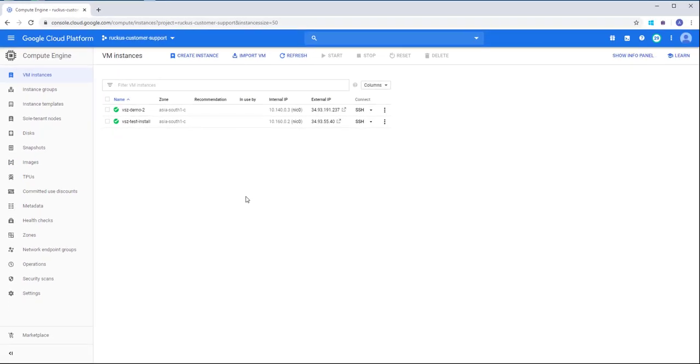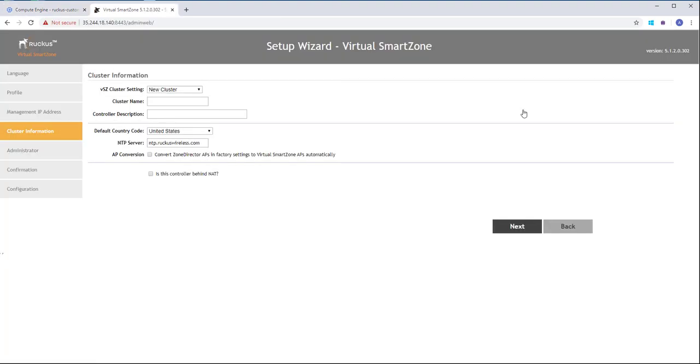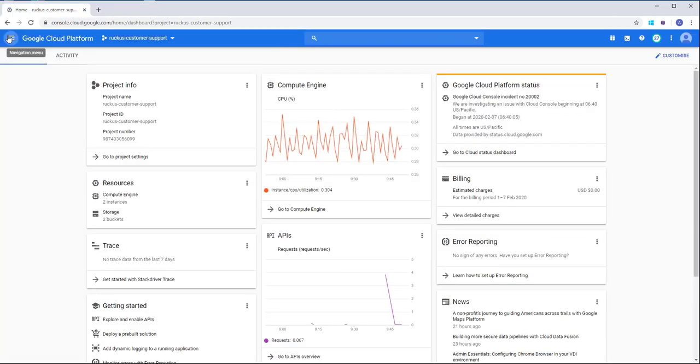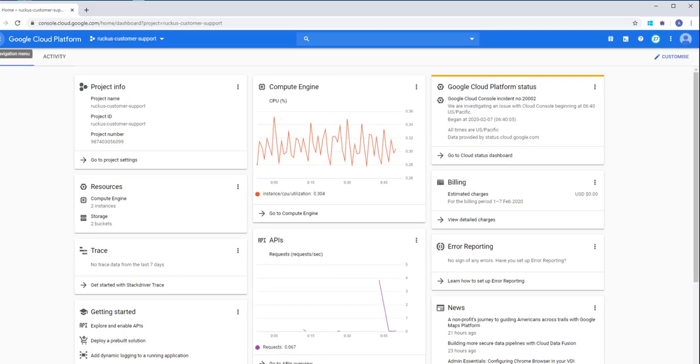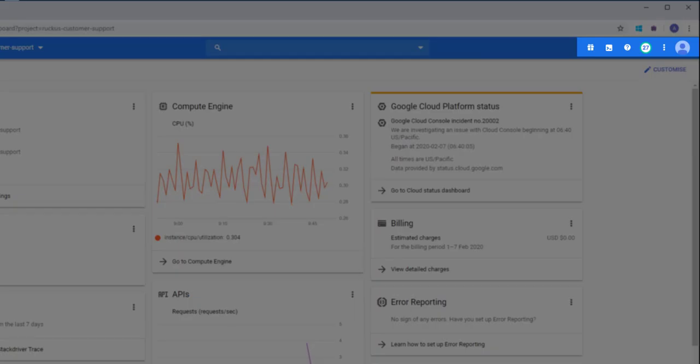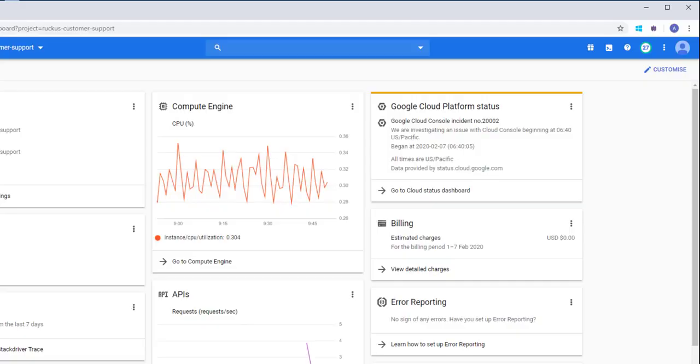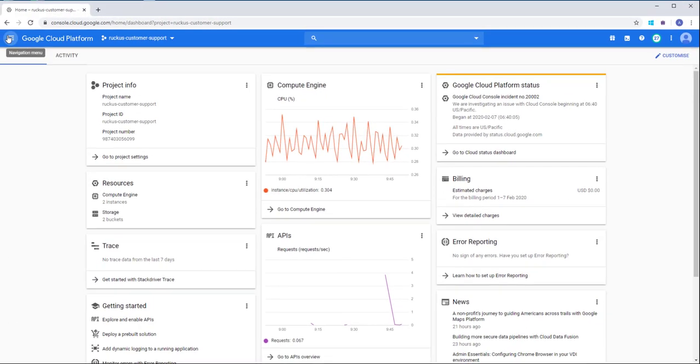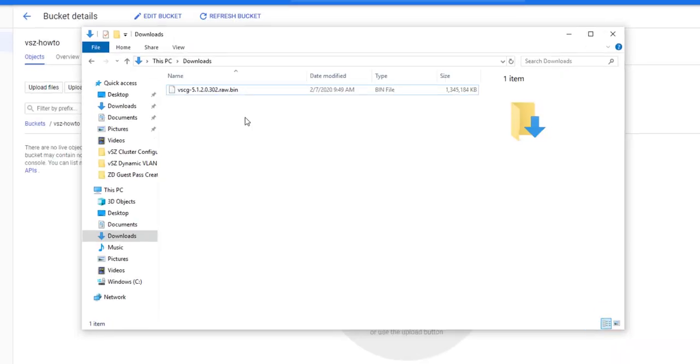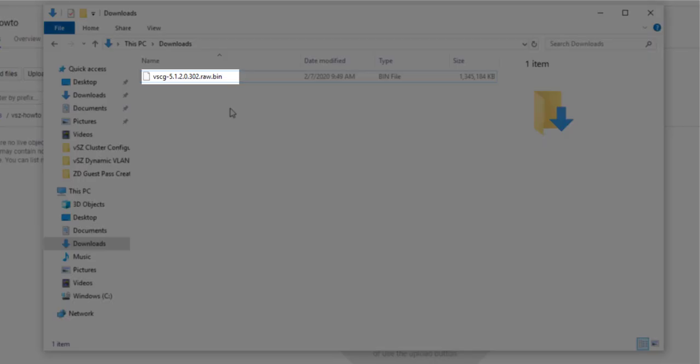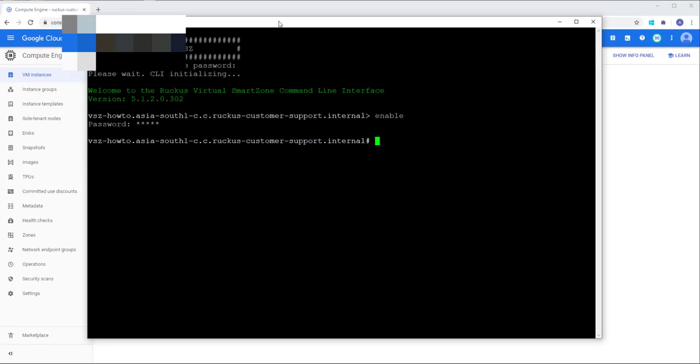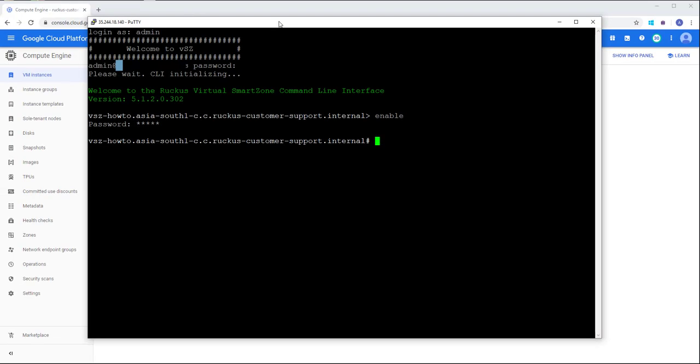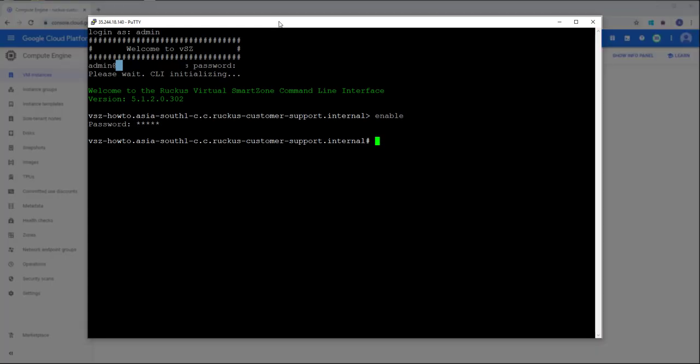Once all of that is complete, we can work on completing the actual VSZ installation, which behaves similar to any other type of Virtual Smart Zone installation. Obviously, you'll need the login to your Google Cloud platform, but you'll also need the Google Cloud VSZ installation package downloaded locally to your computer. Then you need a browser and terminal emulator such as PuTTY.